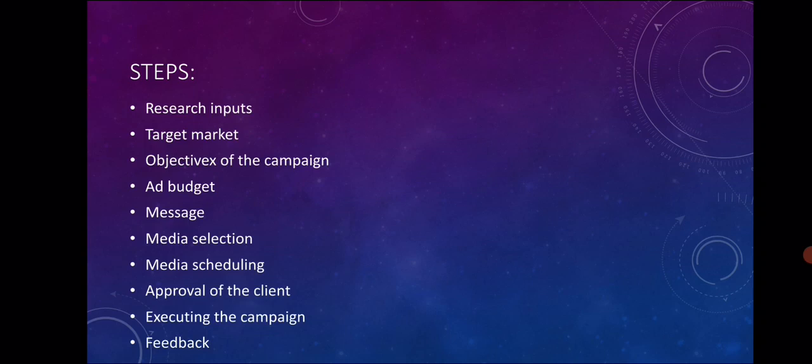Next is message. The ad agency decides the message or theme of the ad campaign. The ad agency decides the appeal to convey the message by motive - what is the product, its features, its price. This is the normal message which I am providing. Now let's take an example: Surf Excel. Surf Excel's main message is about stain removal. So this is the message in the ad campaign.